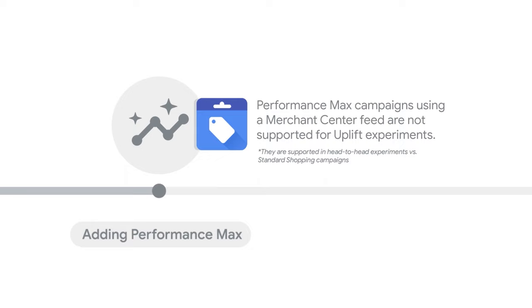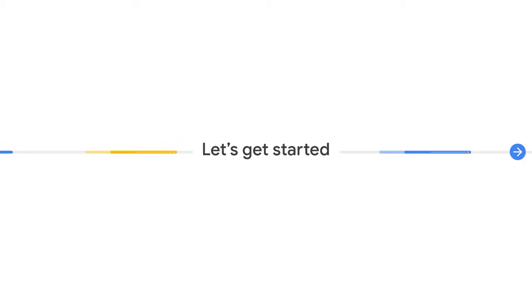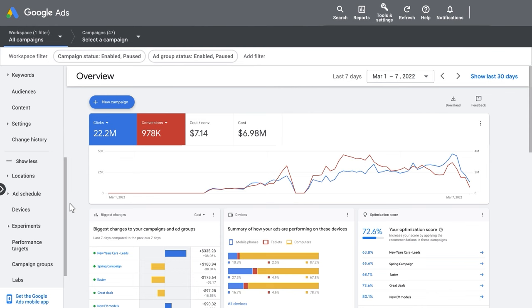Performance Max campaigns using a Merchant Center feed are not supported for uplift experiments. Now that you understand why you'd use experiments, let's take a closer look at how to get started.